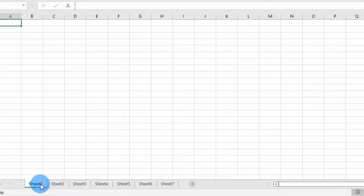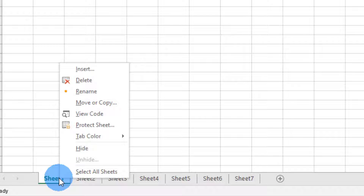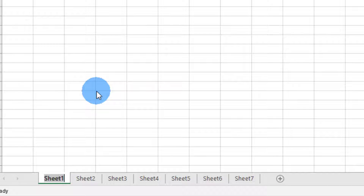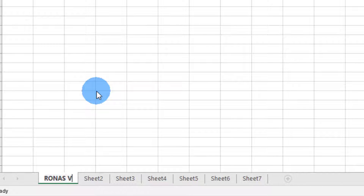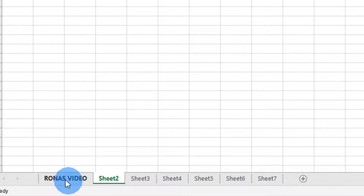The first thing we are going to look at is how to rename a sheet. On your sheet, you right-click and then go to what we call Rename. This gives you the option to type the name you want to use. Here I want to name the first sheet 'Runner's Video.'